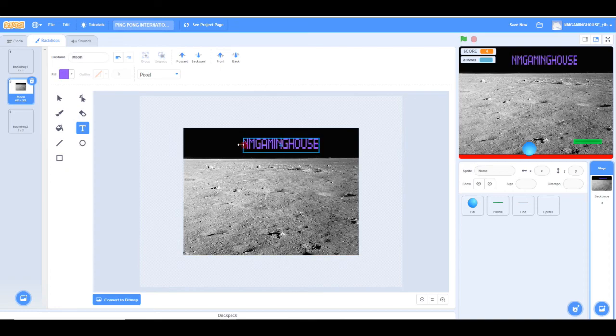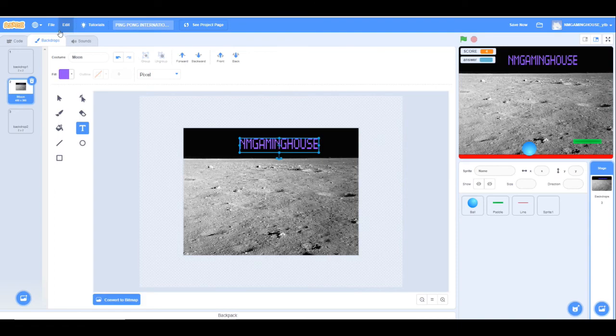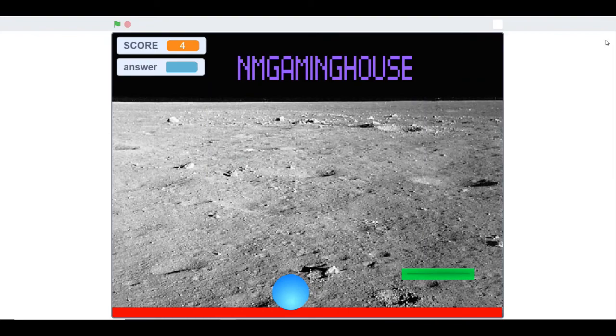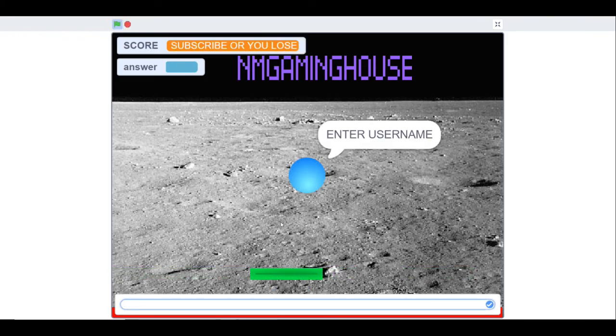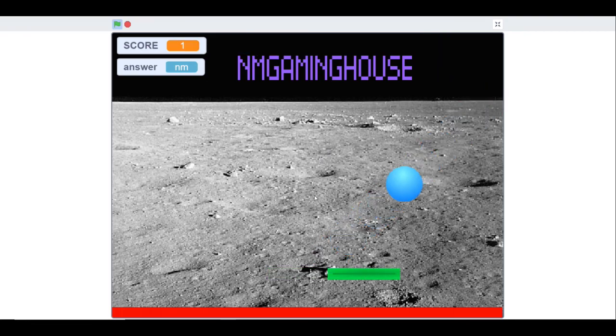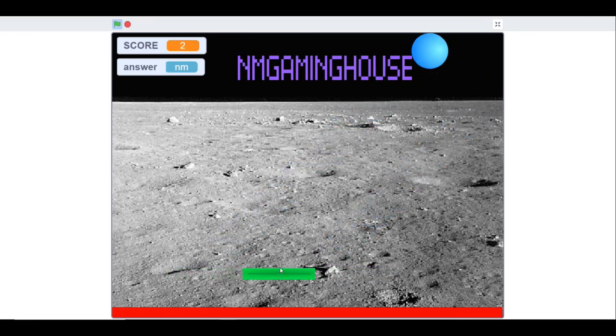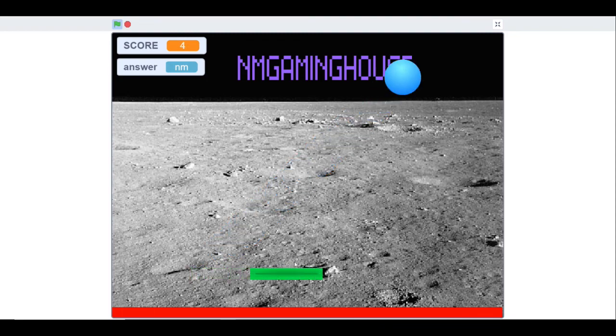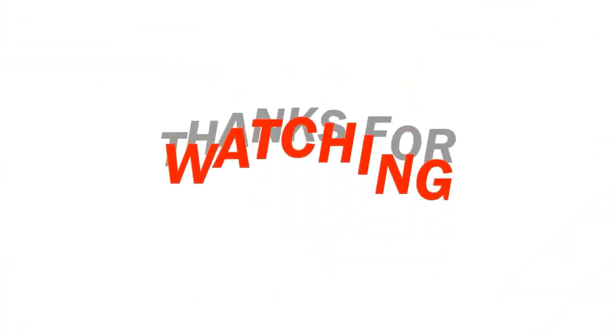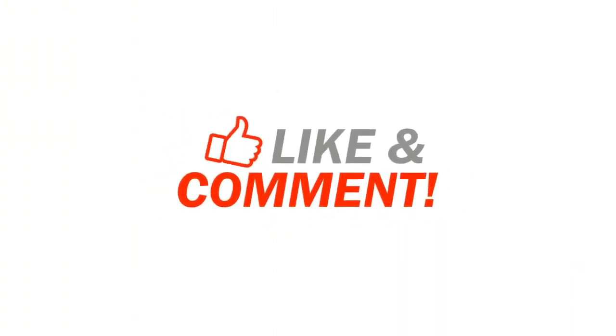Now I'm going to stretch the name a little bit. You can even add your own name behind the backdrop. So now I added my name. Now I'm going to click the green flag, then enter username. I'm going to enter NM. Score one, three, four, five... oh no, I have lost. So if you guys like this video, subscribe, like, and comment. See you guys in the next episode.